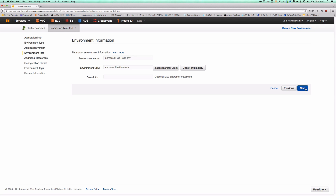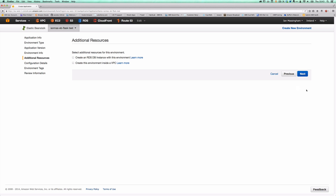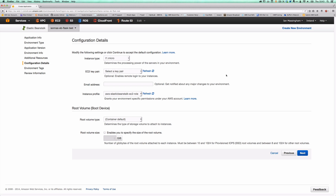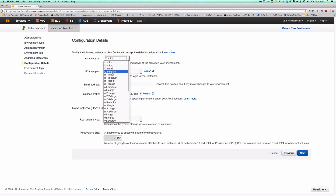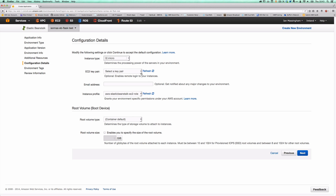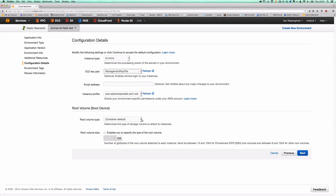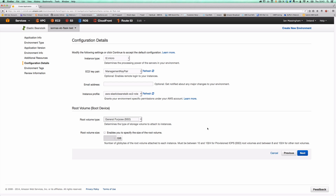We're then asked to name our environment and we're going to stick with the defaults here. Normally you would point a CNAME at that environment URL to allow external users to access your app once you go beyond testing and into production. You can create additional resources if you wish here, but we're not going to do that. We'll configure our environment details — launching on the T2 Micro, which is our latest generation very small, low-cost instance. We're going to set a key pair to enable us to log in if we need to, and change our root volume type to the general-purpose SSD for the best possible boot performance.